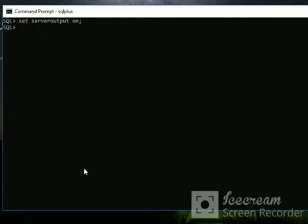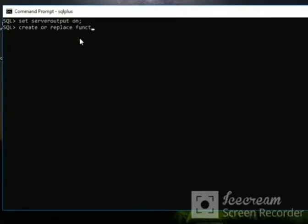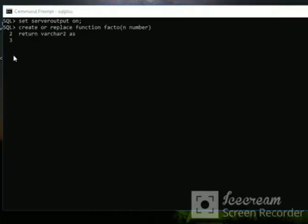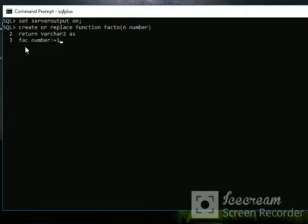First, write CREATE OR REPLACE FUNCTION, then write the name of the function: facto. Pass the parameter in number, bracket close. In the second line, write RETURN VARCHAR2 AS. Then write fact NUMBER := 1; then write BEGIN.